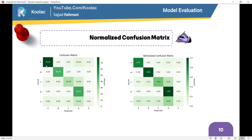So it's very obvious that we need a normalized confusion matrix because it shows the percentages. For example, here we see 79 — but 79 out of what? And this is 48 — but 48 out of what? So here it's 48 out of 50, and this is 79 out of 100. We use the normalized confusion matrix in order to get percentages instead of raw numbers.